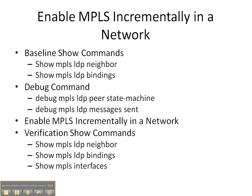Then we're going to enable two debug commands: debug MPLS LDP peer state machine and messages sent. I promise you in this video cheat sheet we will see output from these commands. If you've been following along with the previous video cheat sheets, we haven't seen anything. I was doing that to prove a point, but we will see output from this debug command in this video cheat sheet.